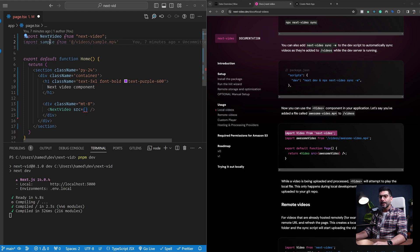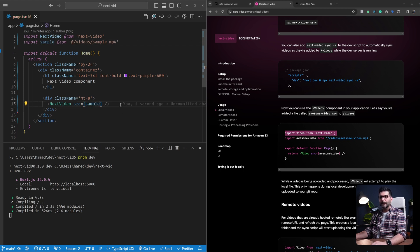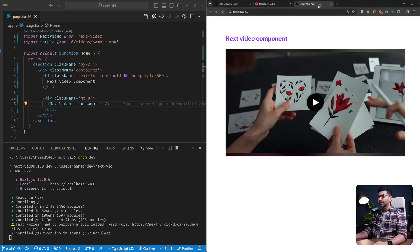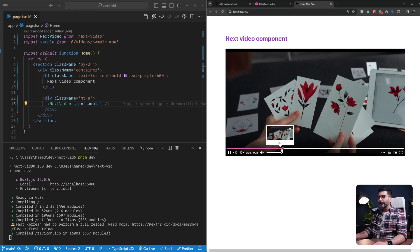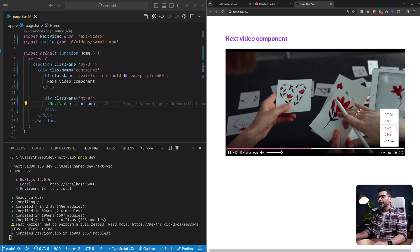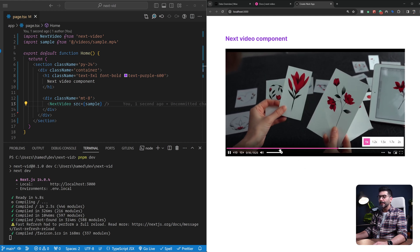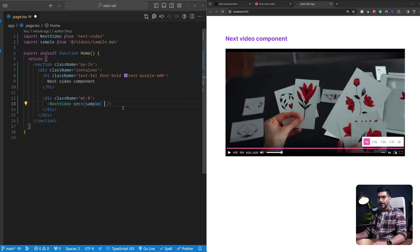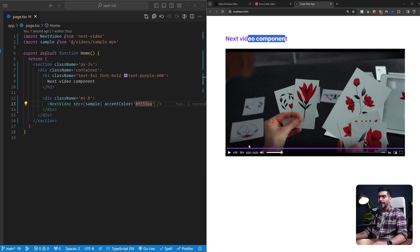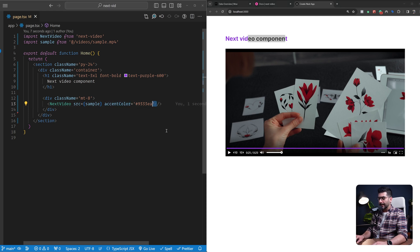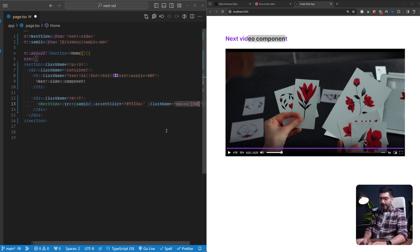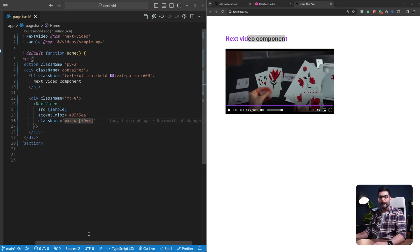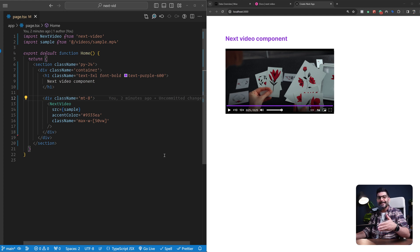The JSON file is what the next-video component creates when syncing with your MUX account. We bring in the mp4 video, very similar to the Next Image component. In the application, I immediately see the Video component. When I play it, it plays the video. I have preview thumbnails and different quality options. I can change the speed and all the regular controls you'd expect. I can also customize the accent color to match my heading, and pass in classes like a max-width of 50vw to resize it.